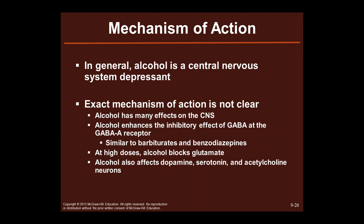Mechanism of action: in general, alcohol is a central nervous system depressant. The exact mechanism of action is not entirely clear, but alcohol has many effects on the CNS. It enhances the inhibitory effects of GABA at the GABA-A receptor — similar to barbiturates and benzodiazepines. At high doses, alcohol blocks glutamate, which is not good, since glutamate is basically the fuel we need to keep our brains going. Alcohol also affects dopamine, serotonin, and acetylcholine neurons.